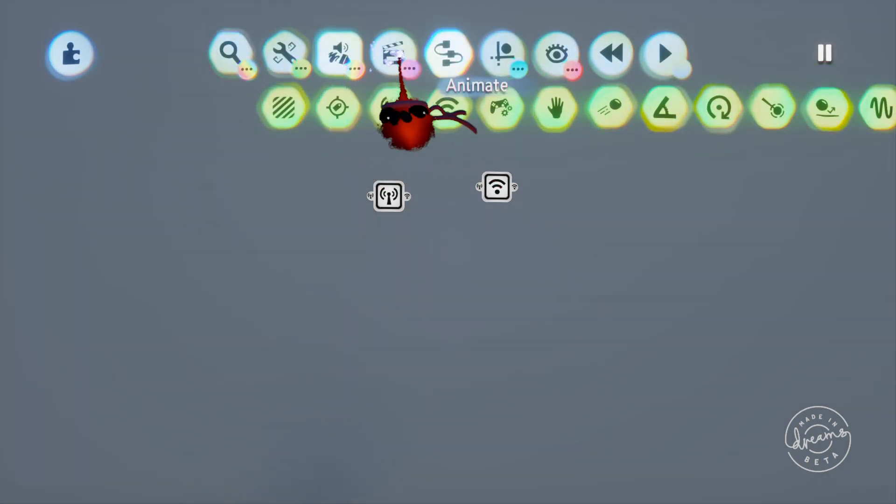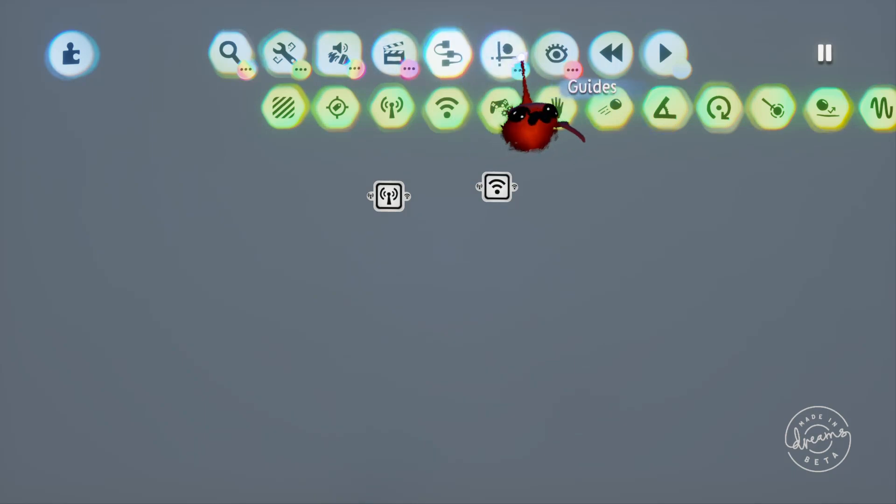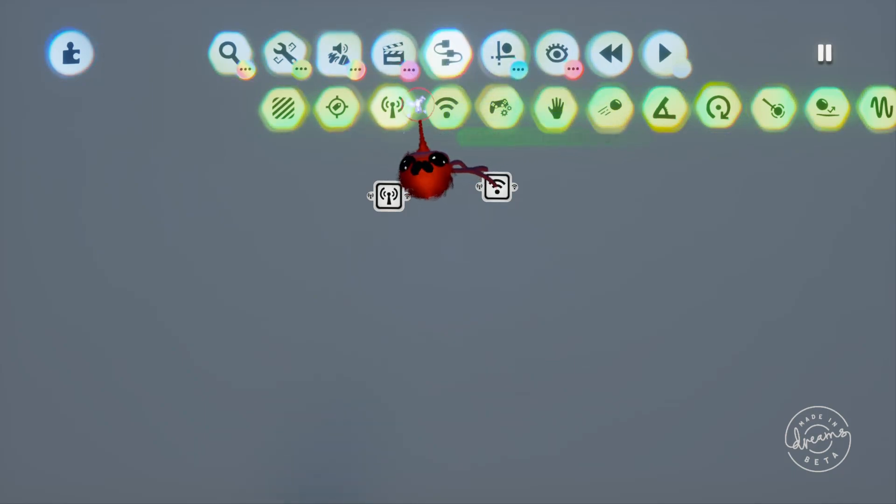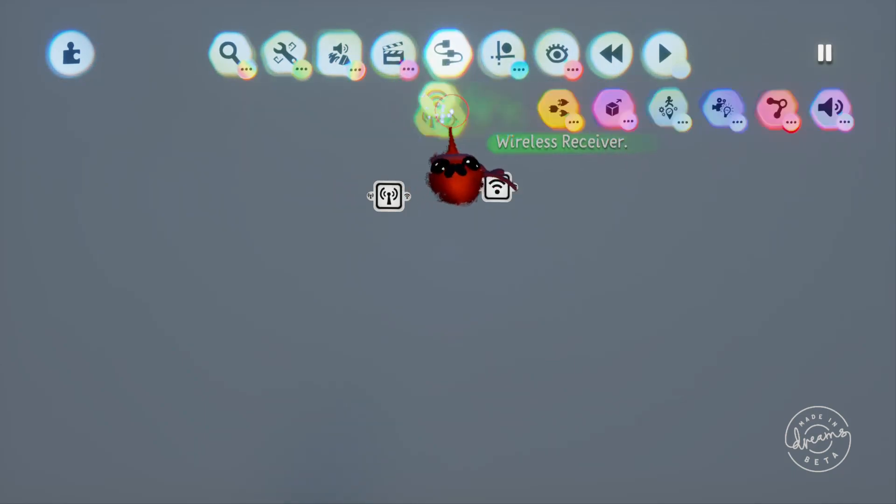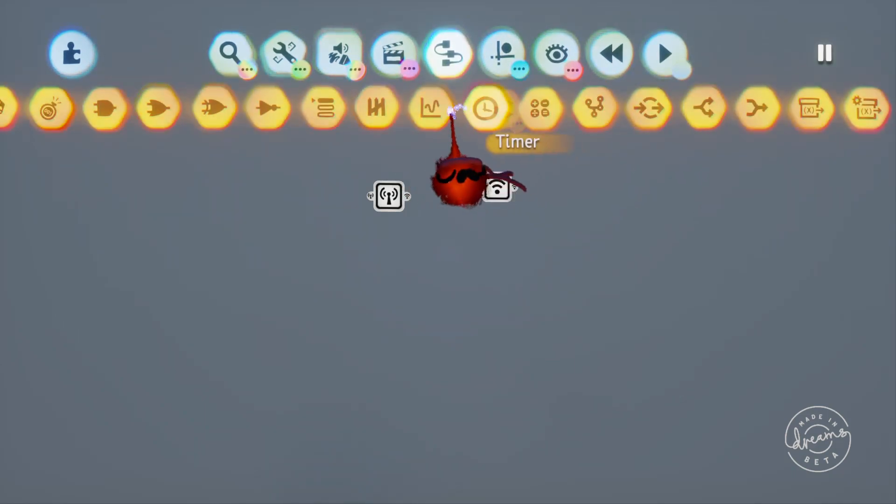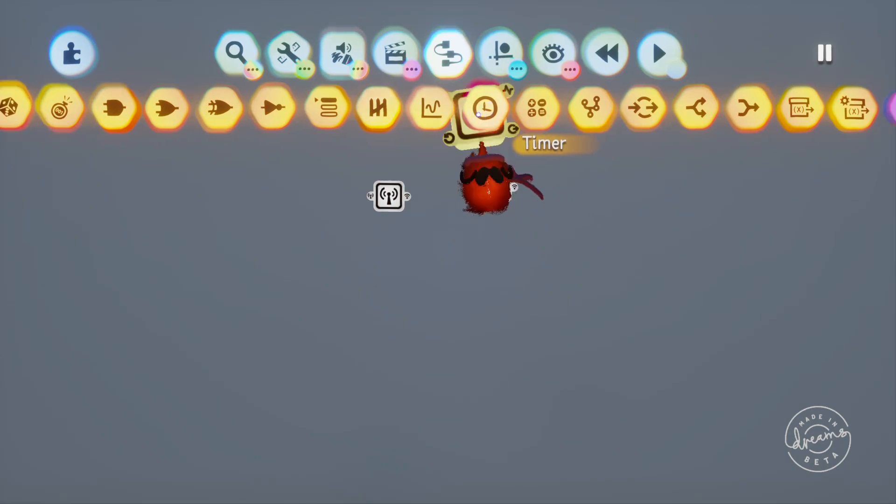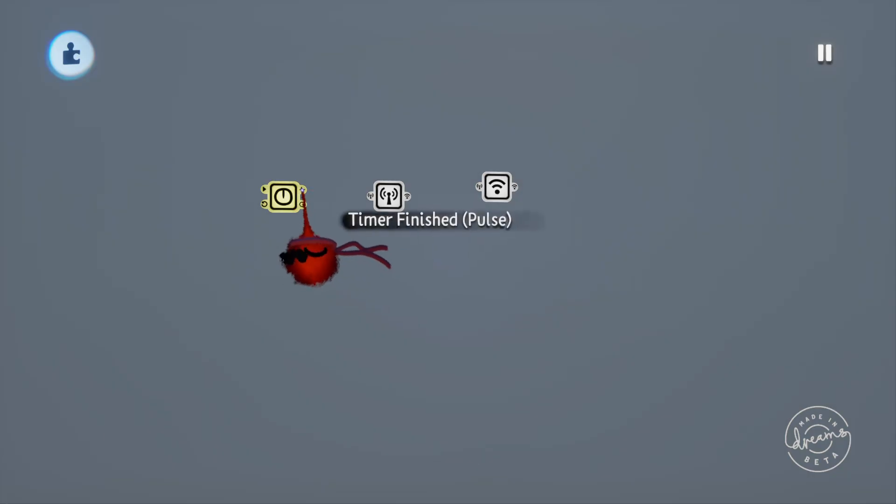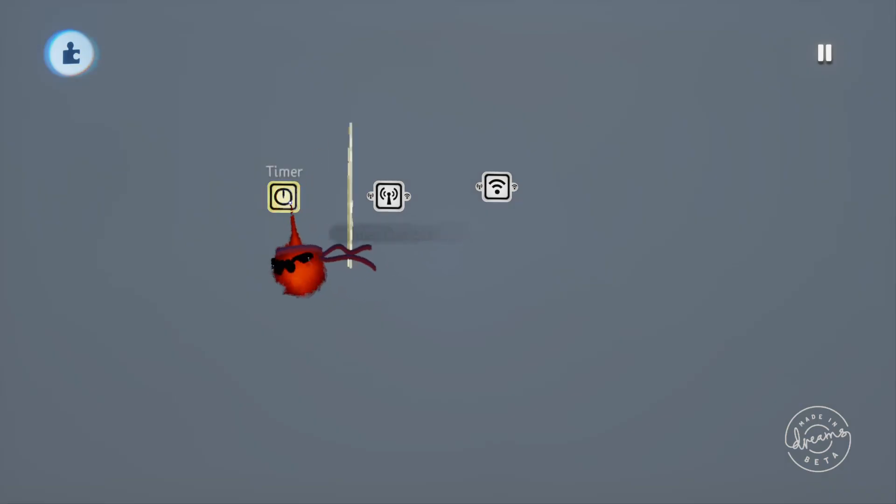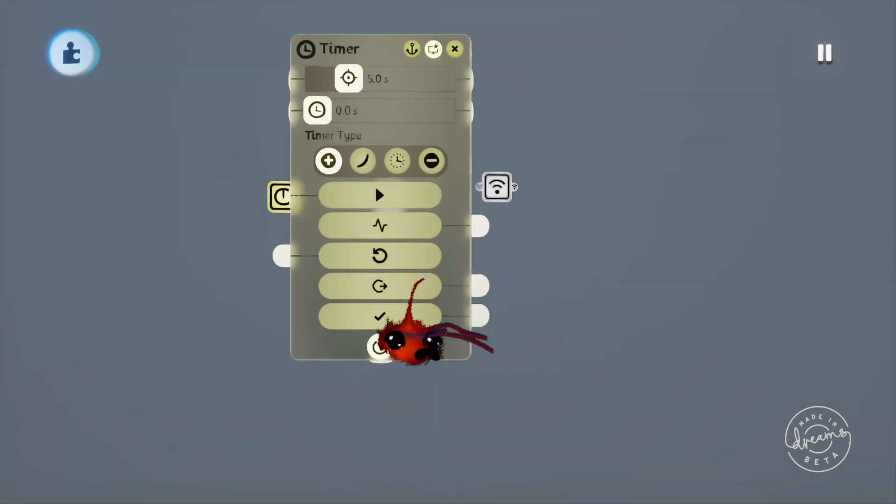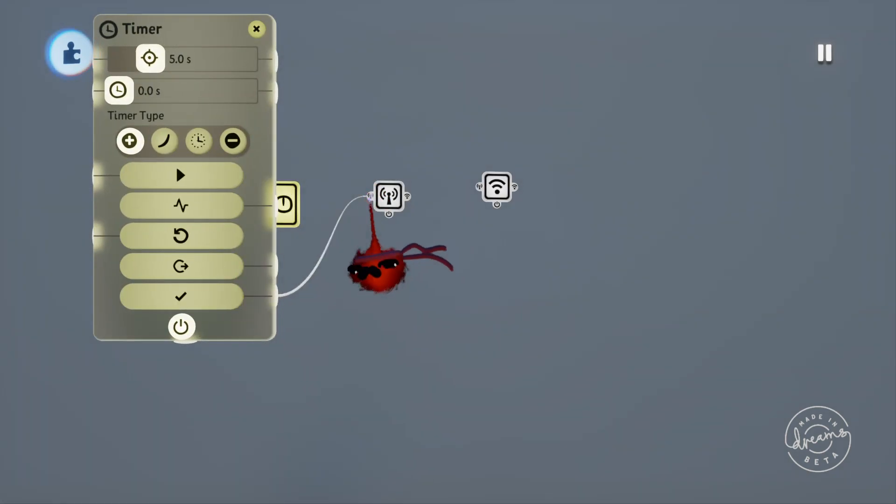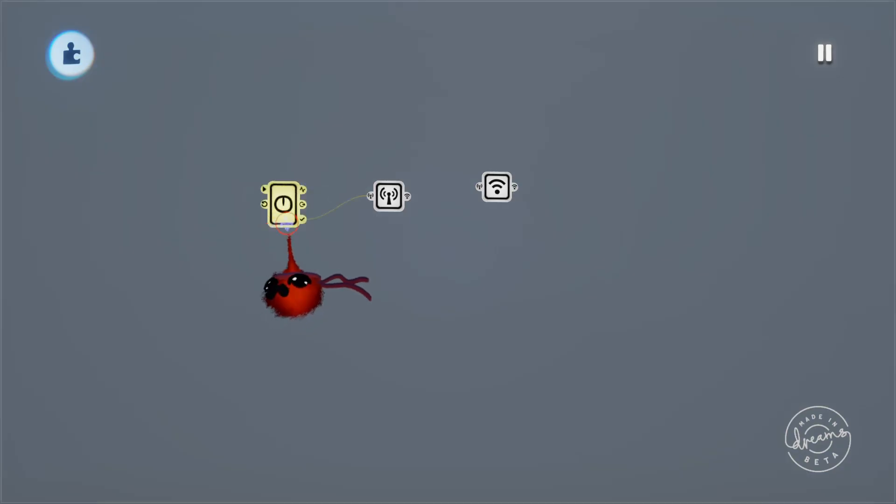We'll grab out a timer from the gadget menu and plug the timer done signal output into it. We'll then go and change the name of the transmitter to A.